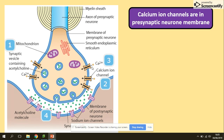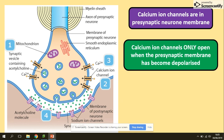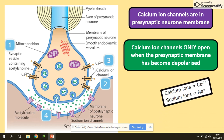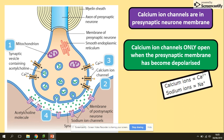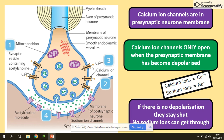Calcium ion channels are in the presynaptic neuron membrane, and they only open when the presynaptic membrane has become depolarized. If there is no depolarization, they will stay shut, which means that sodium ions later on cannot get through.